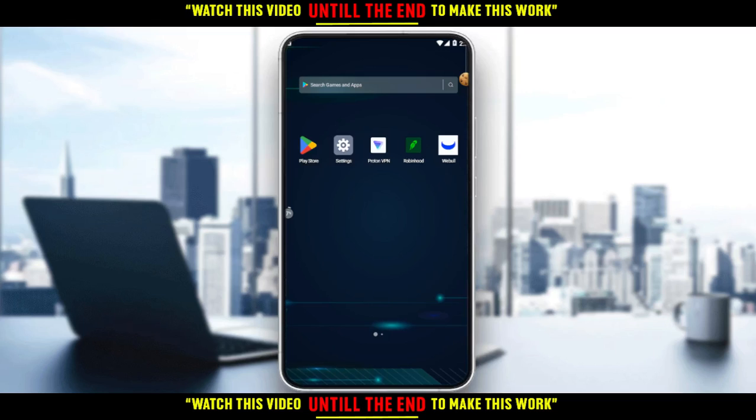Hi, in this video tutorial, I'm going to show you how to disable margin on the Robinhood application.